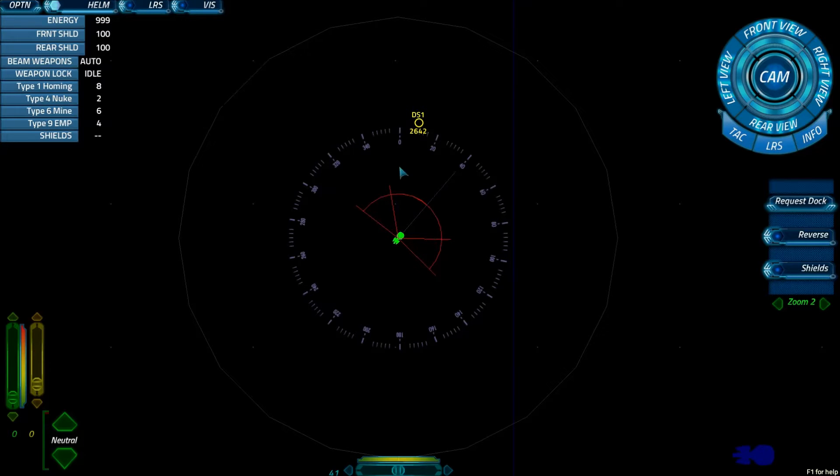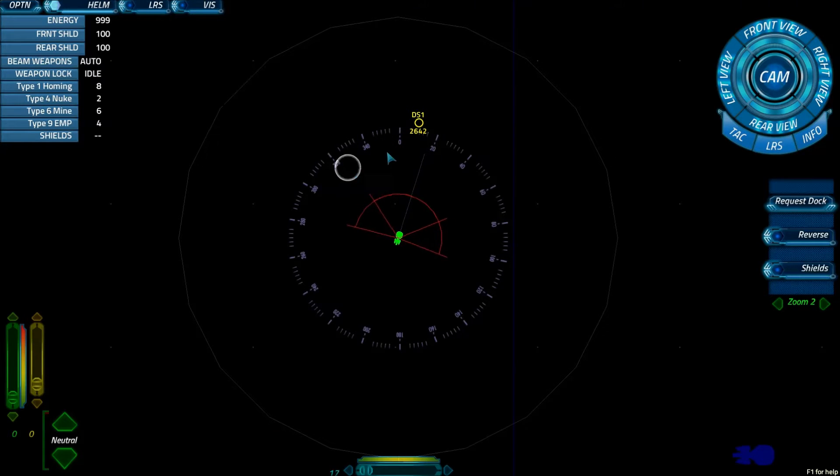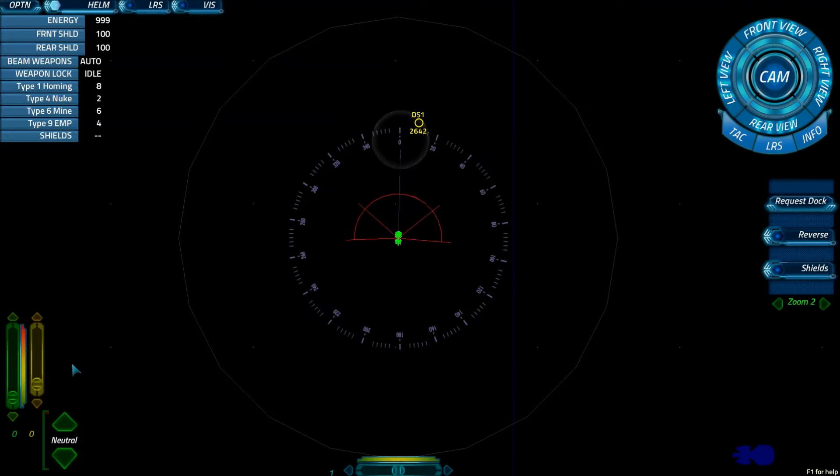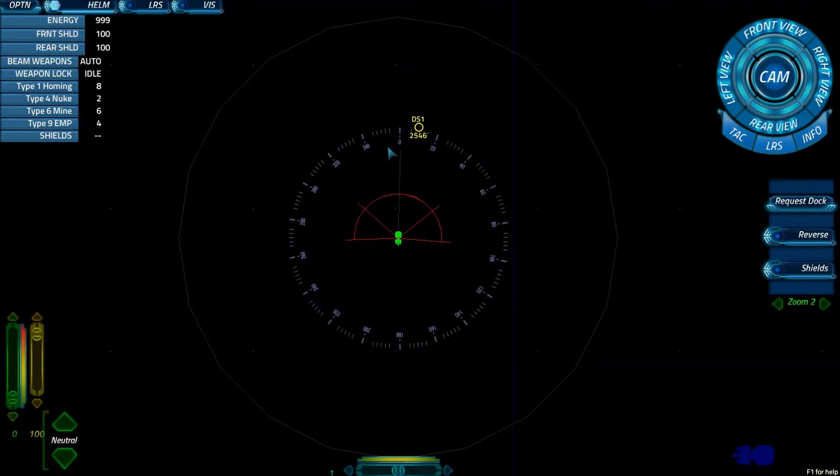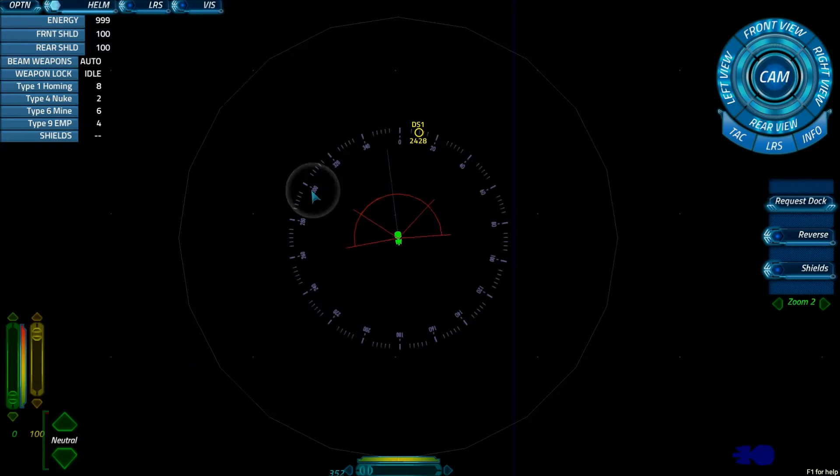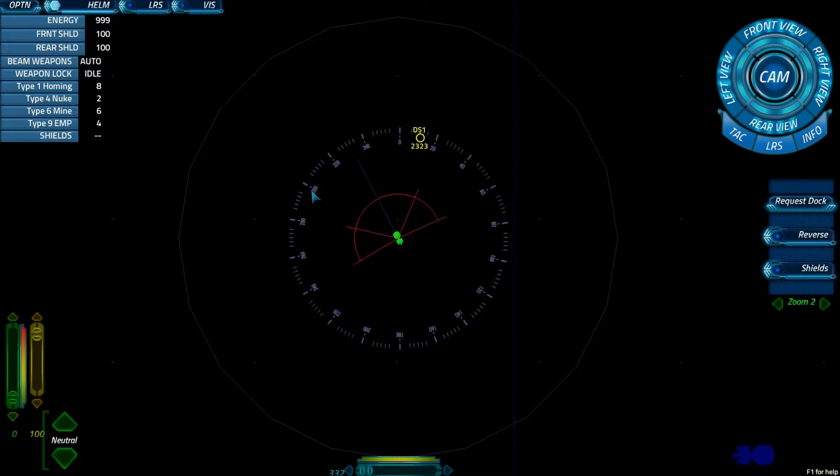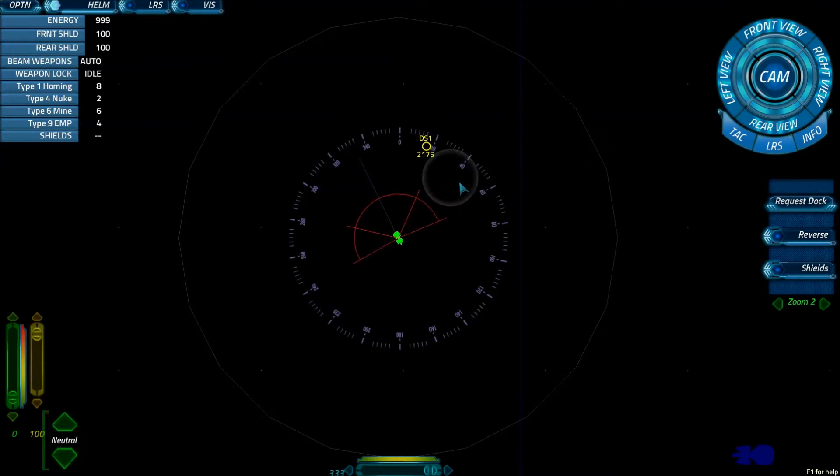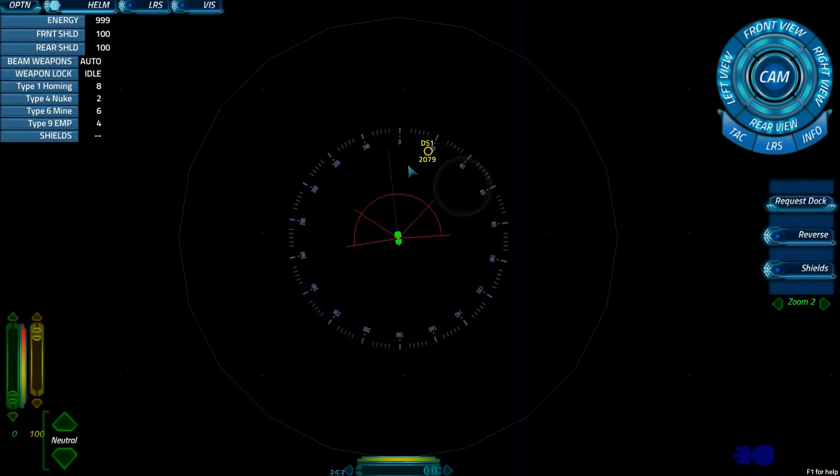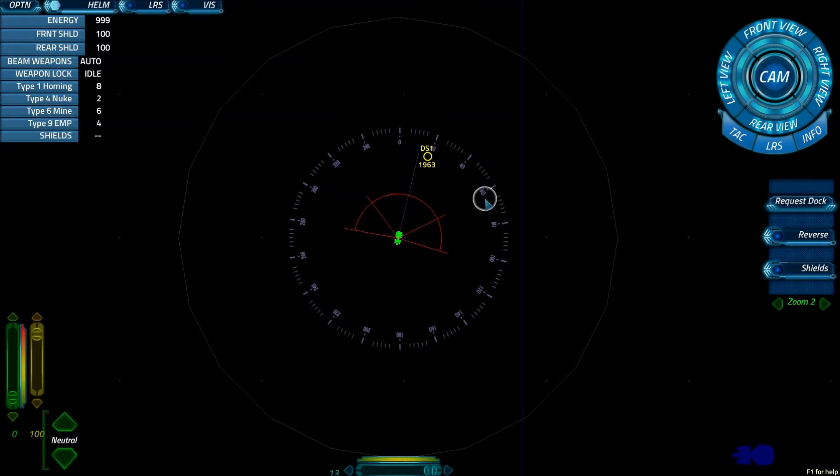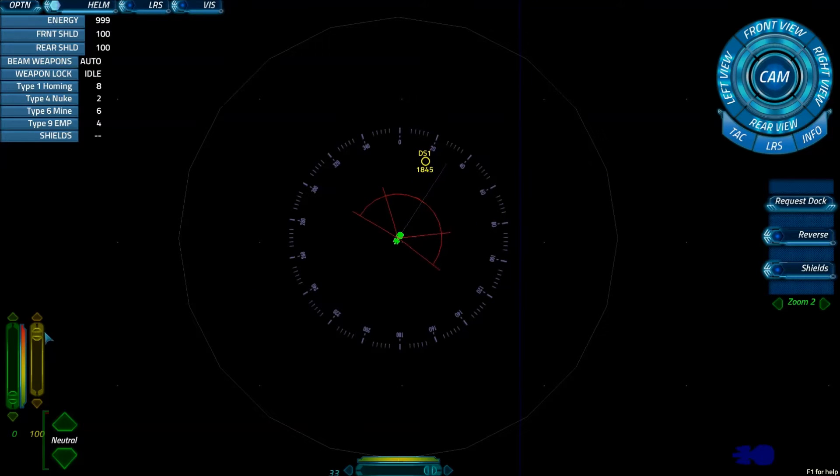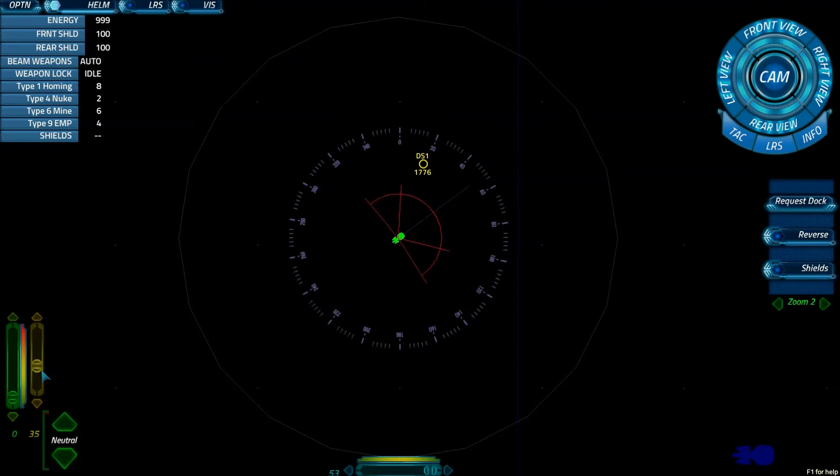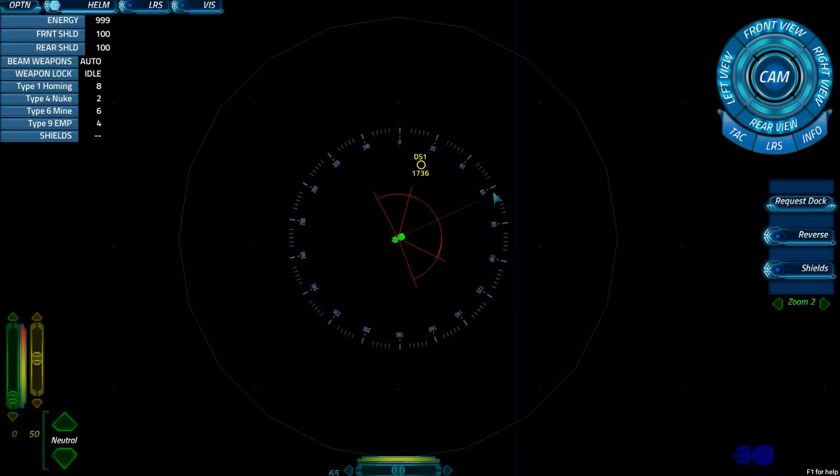One of the obvious things that you can do as Helm is control the speed of the ship. So you have your sublight drive here, which we're going to go to 100%. As you click and turn, it affects the direction and orientation of your ship, along with the speed to determine how quickly or slowly you approach or move away from a target.